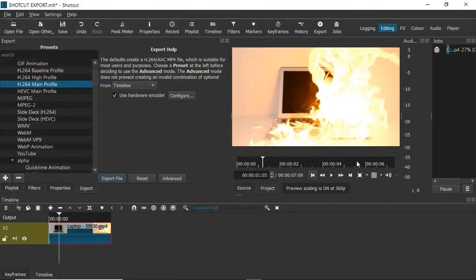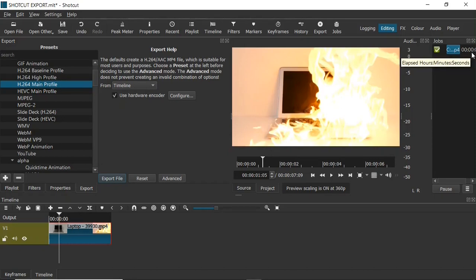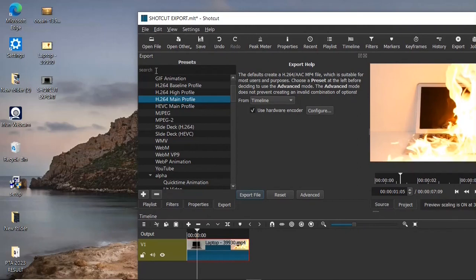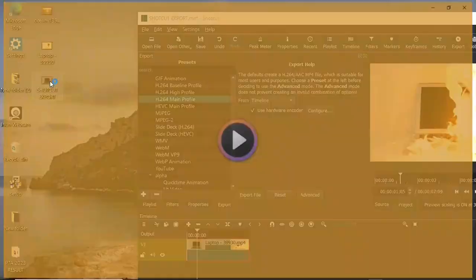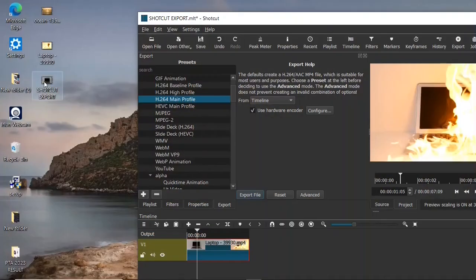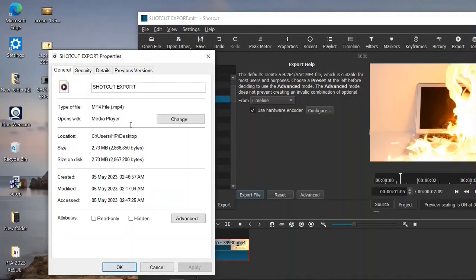Immediately after clicking Save, on the right-hand side of the screen you can see the export progress as the video is being rendered. The rendering is done now, so I'll head over to my desktop where I saved the file — and here it is. When I click on it to play, you can see it's right there, exported.